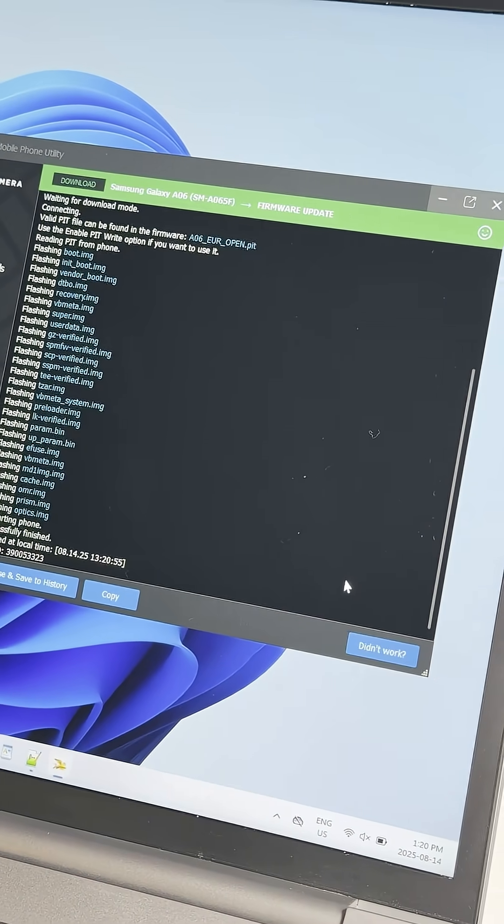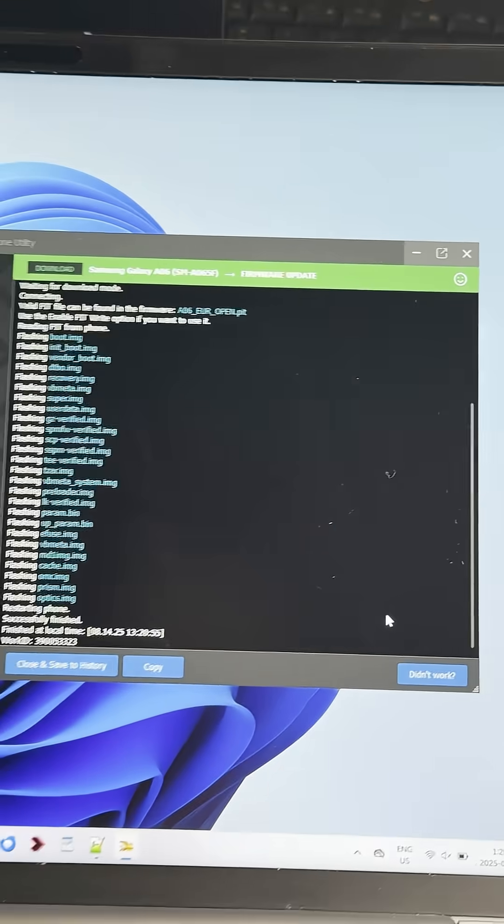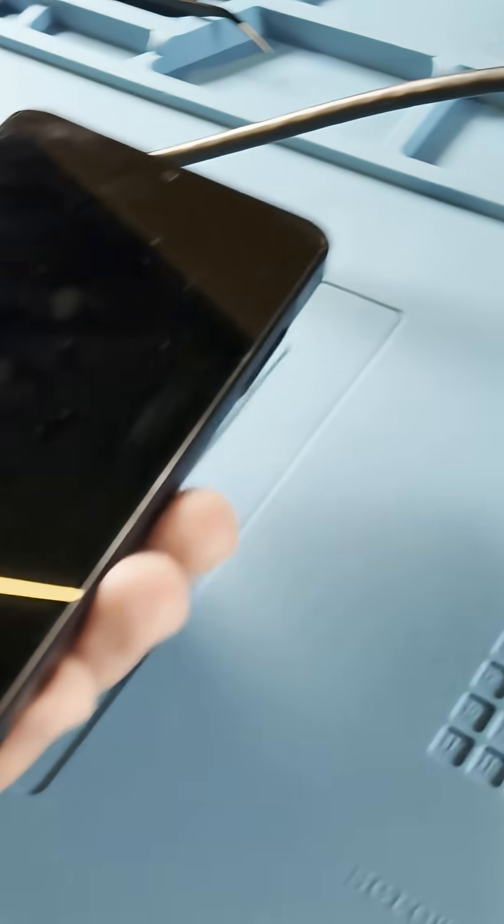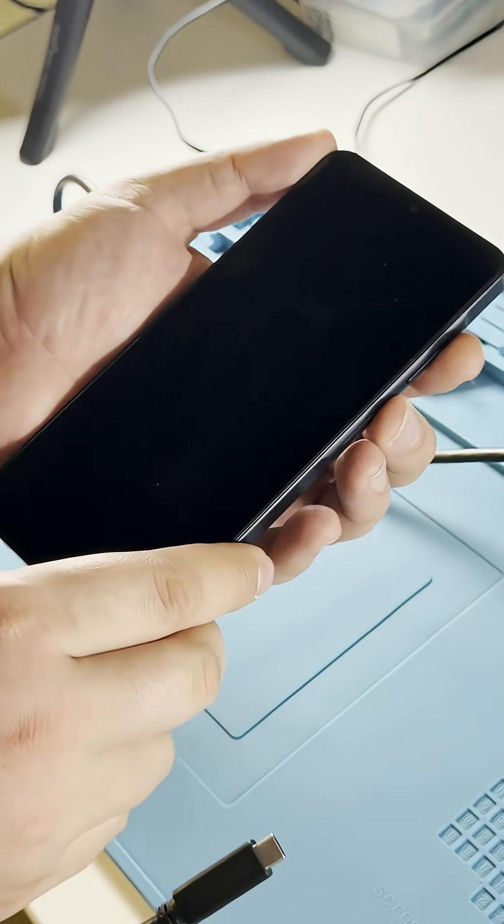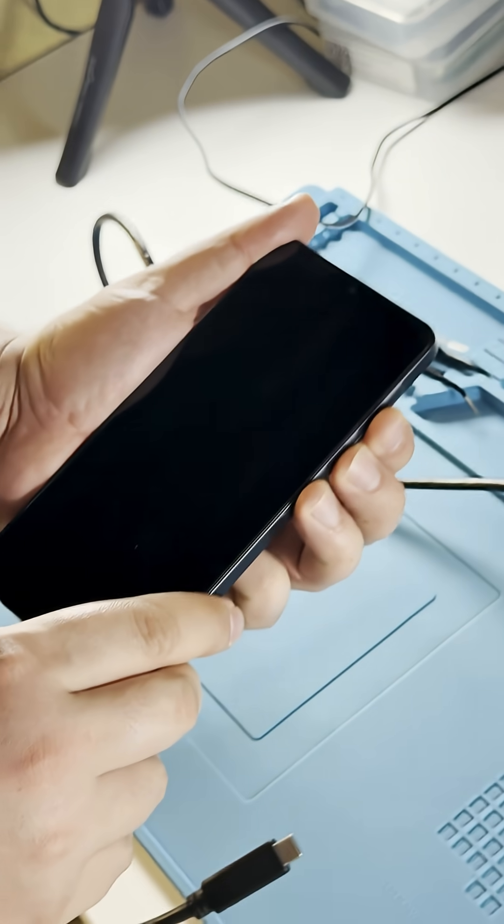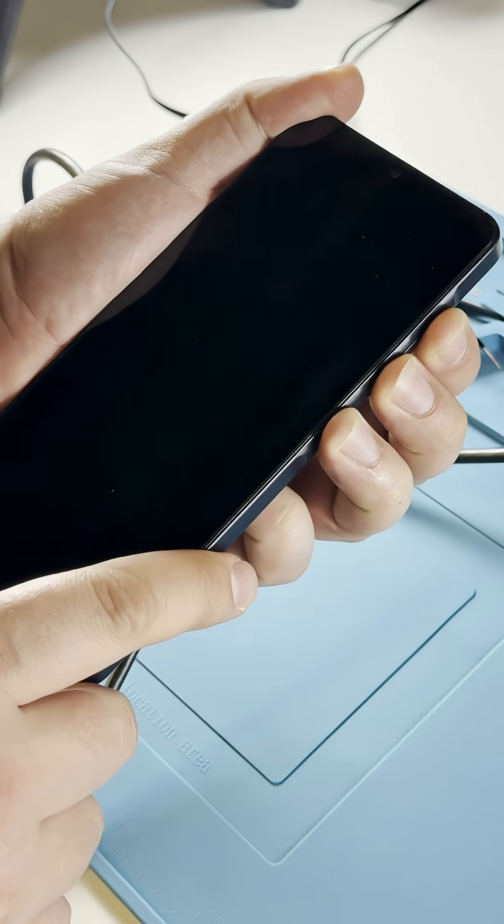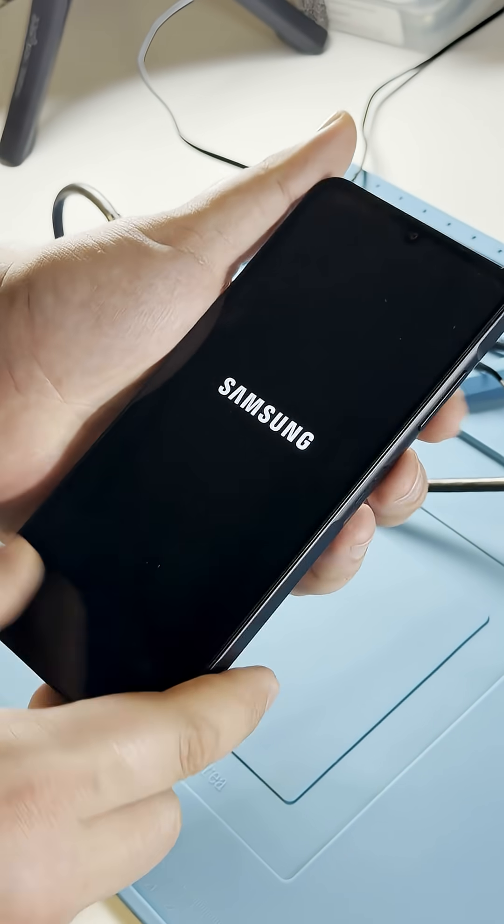Once the upload is complete, disconnect the device and perform a force reboot if the device does not start by itself.